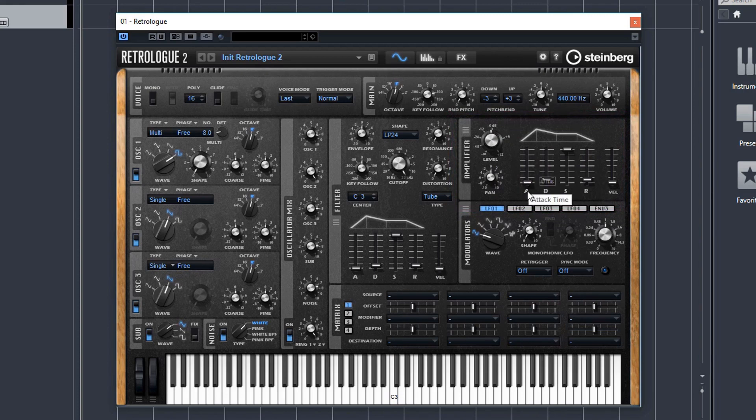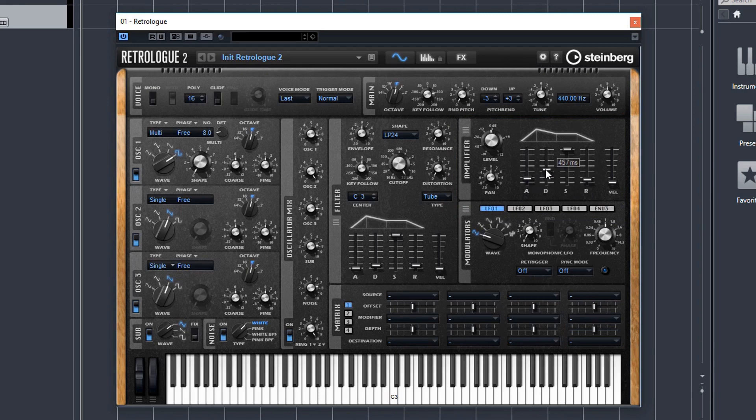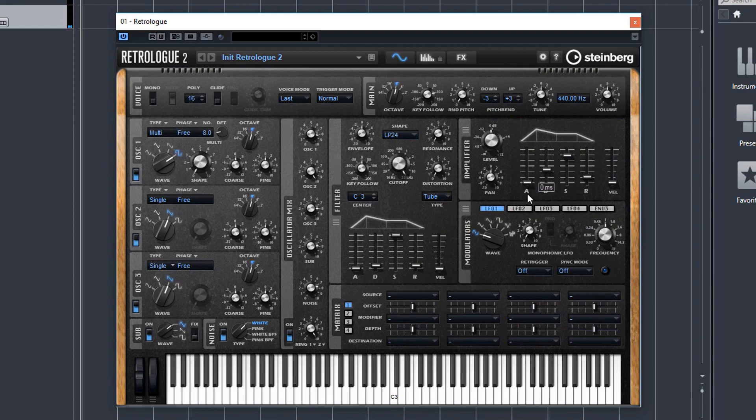A is attack, D is decay, S is sustain, and R is release. And it's basically how you shape the sound over time. So the attack of the sound, does it come in straight away? Or is there a bit of a fade in?